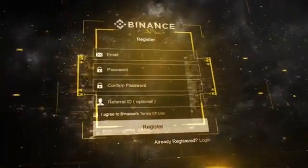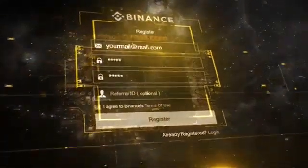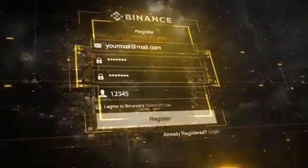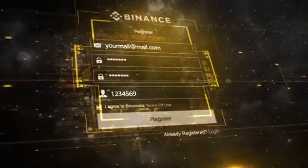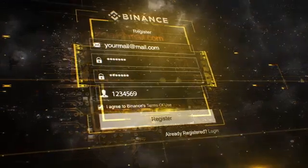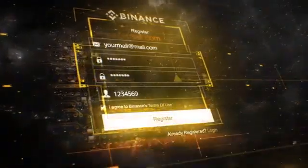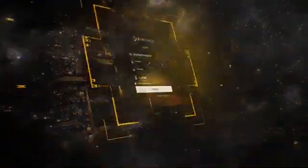First, you need to register. Enter your email, password, and referral ID code if you have one. Also, make sure to check the terms of use. Congratulations, now you have an account.